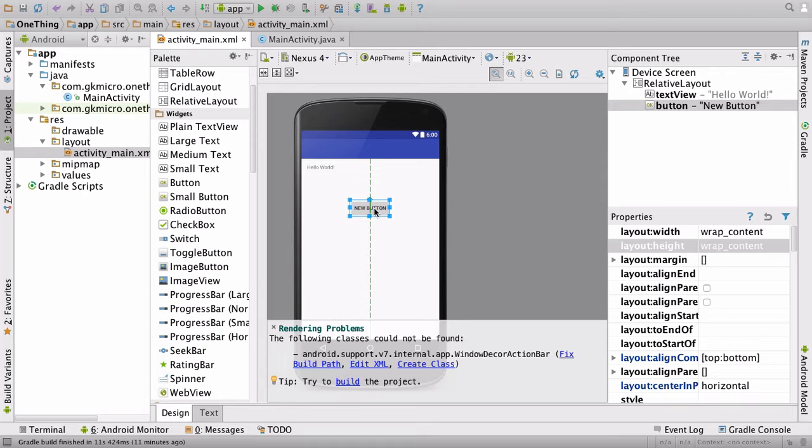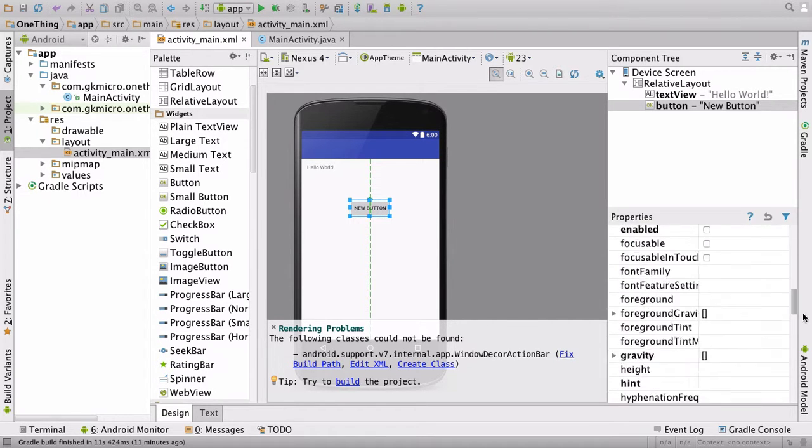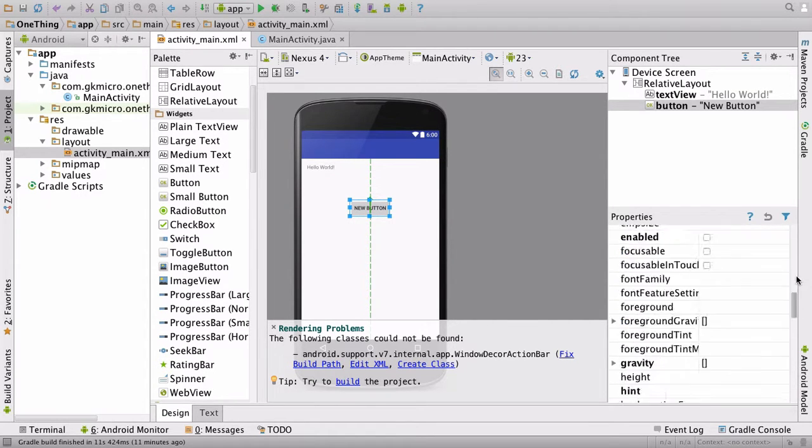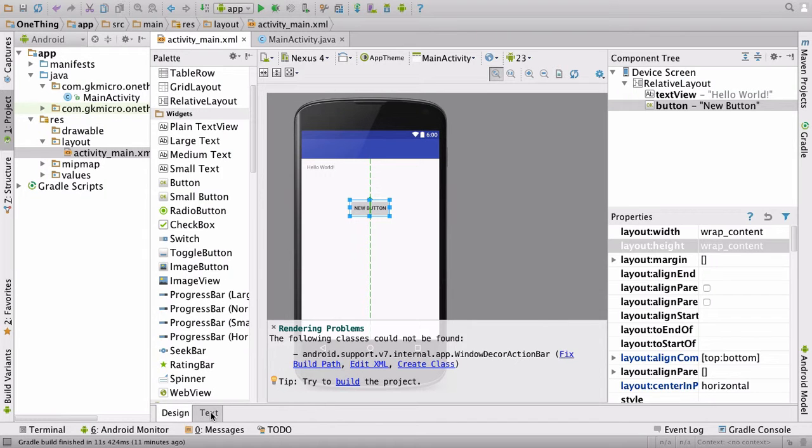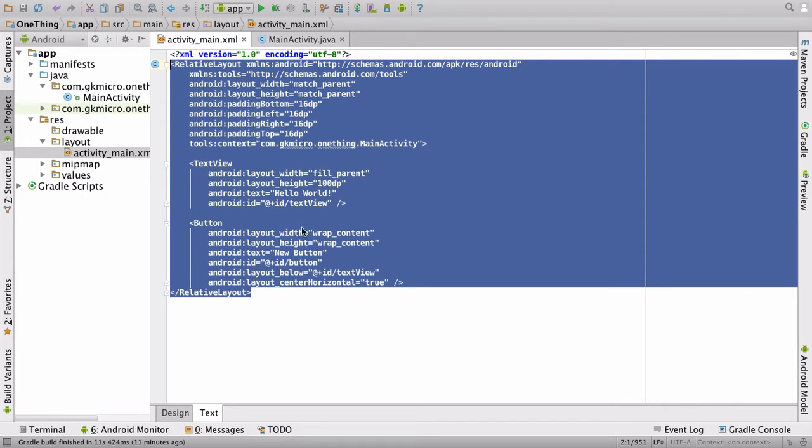When you click button, you can change the properties over on the right, like name and things like that, and its ID, but we can also do it in the XML. So down at the bottom where it says design and text, hit text.